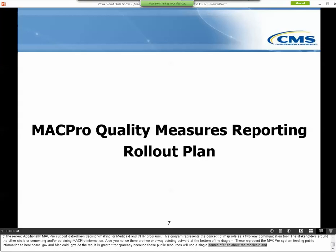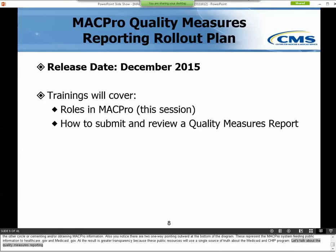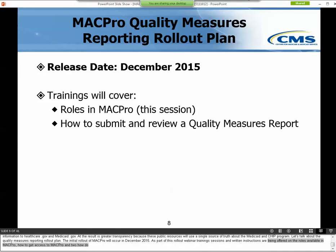The initial rollout of MACPro will occur in December 2015. As part of this rollout, webinar trainings, sessions, and written instructions are being offered on the roles available in MACPro, how to get access to MACPro, and how to submit and review a Quality Measures Report. Today we'll cover the CMS and state roles available for Quality Measures Reporting.